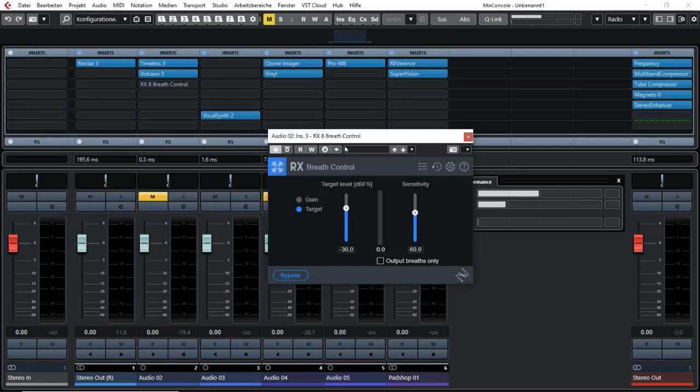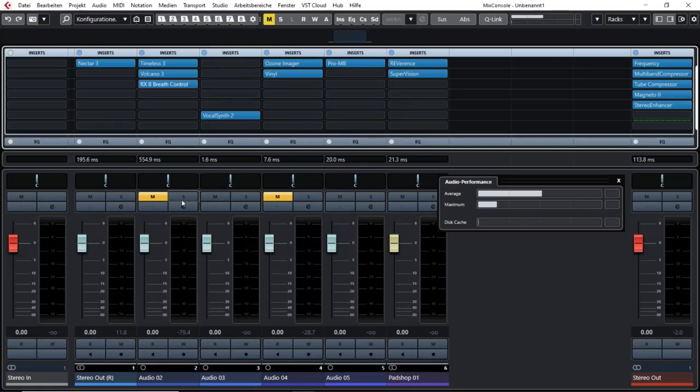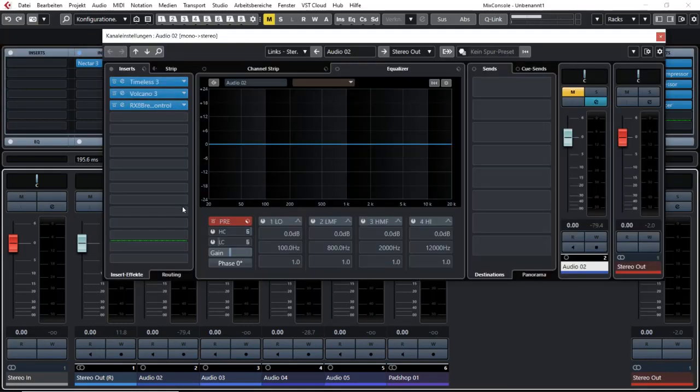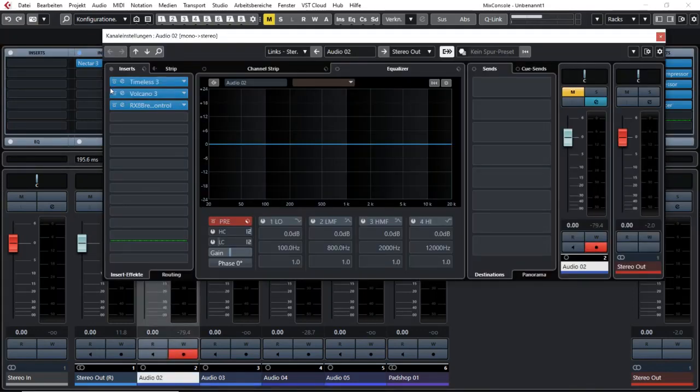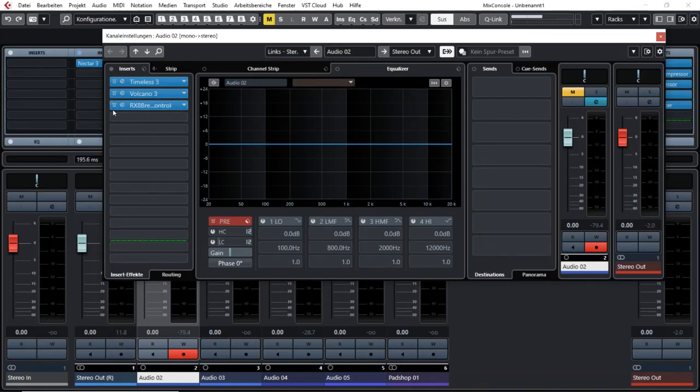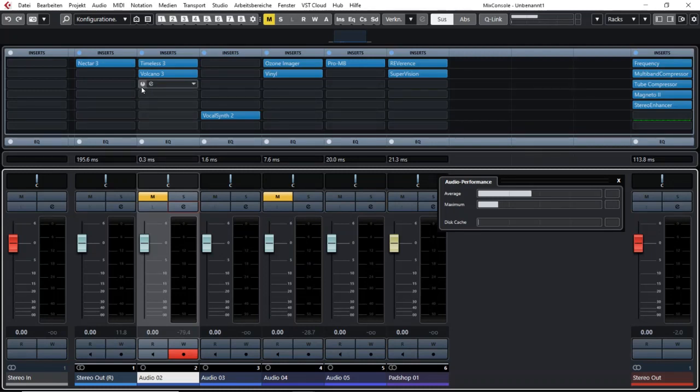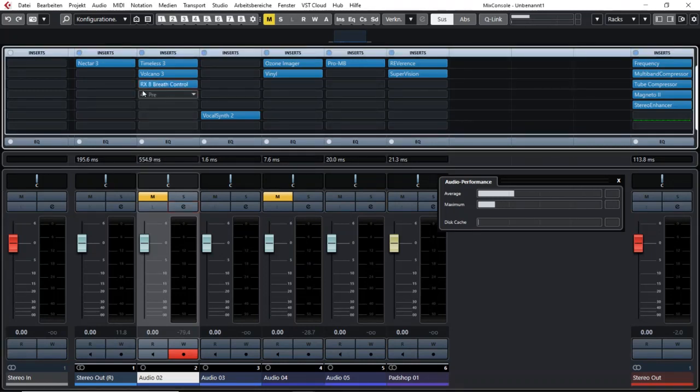And you can already do that here in your mixer view or here in your inserts. If you hold down Alt or Option and hover over the bypass button, you can switch off the effect and that also reduces the stress on your computer.